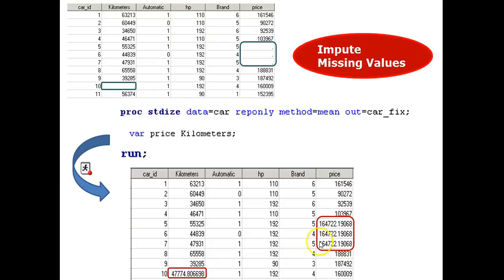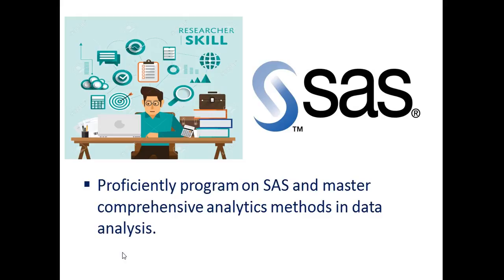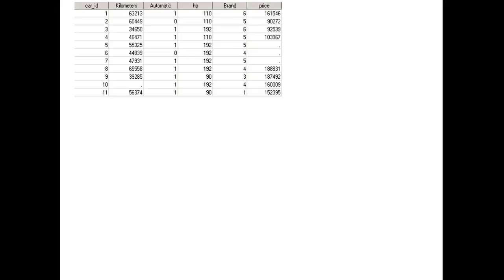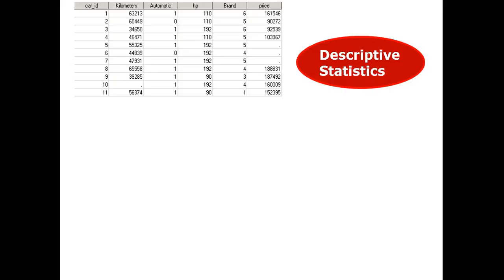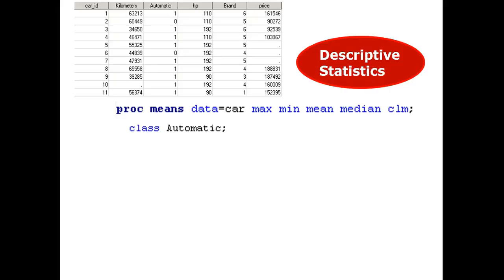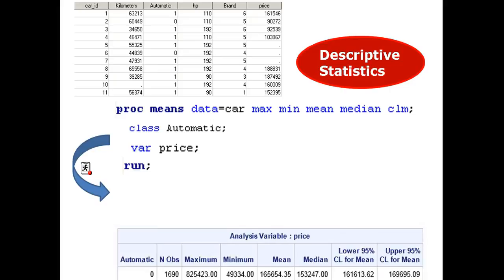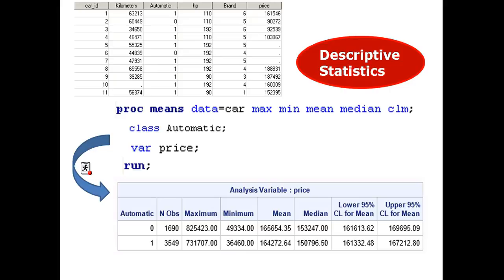Now for the next takeaway. To proficiently program on SAS and master comprehensive analytics methods in data analysis. Follow me. Assume we have the same data set. And we want to provide descriptive statistics using proc means. CLM is confidence interval. And we only want to track the price of different automatic systems. Var is price. I only want to check the price. Then we run. And the final result is shown below. This is an example of binary variables. Follow me to the next example.